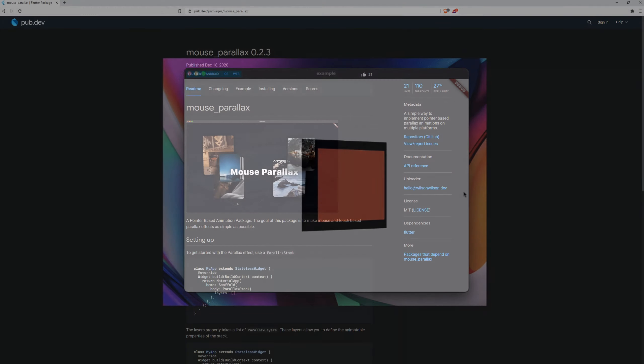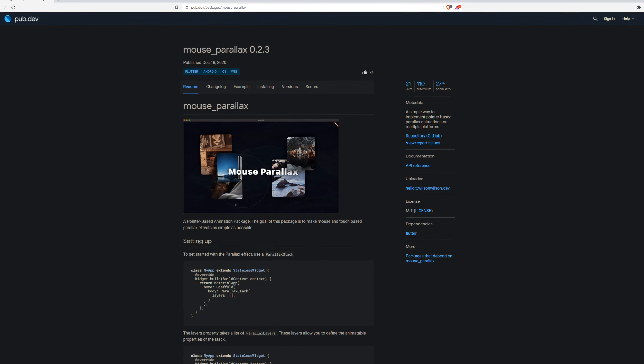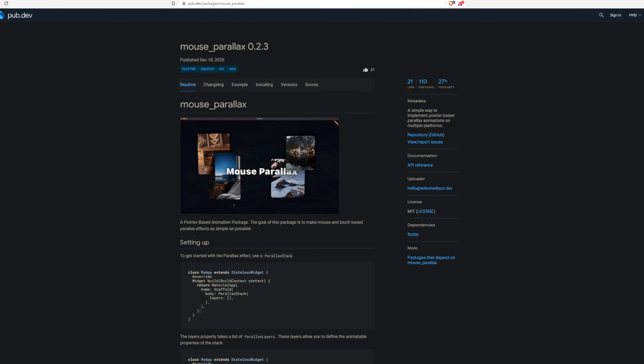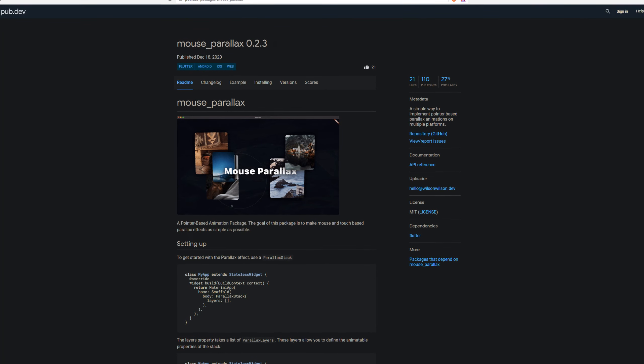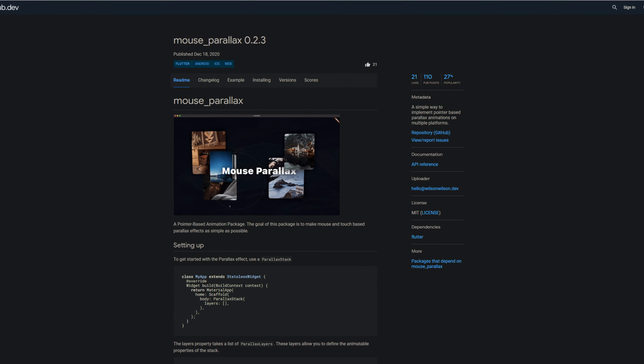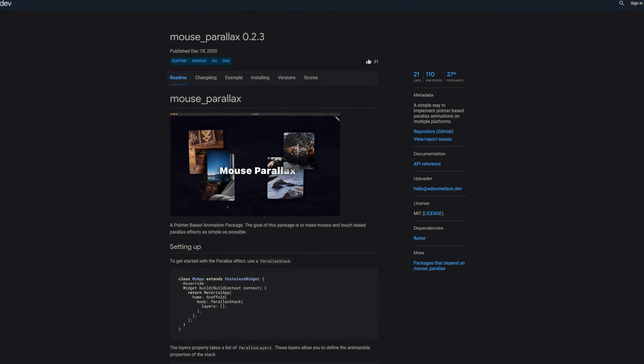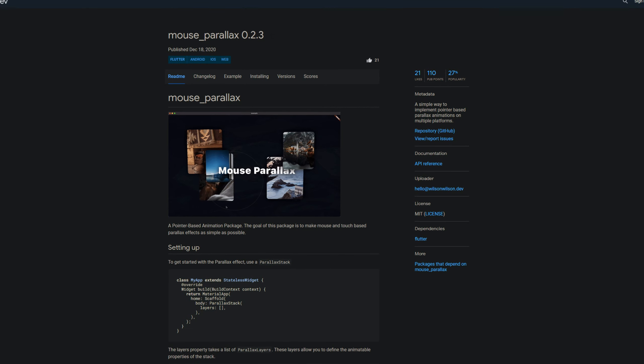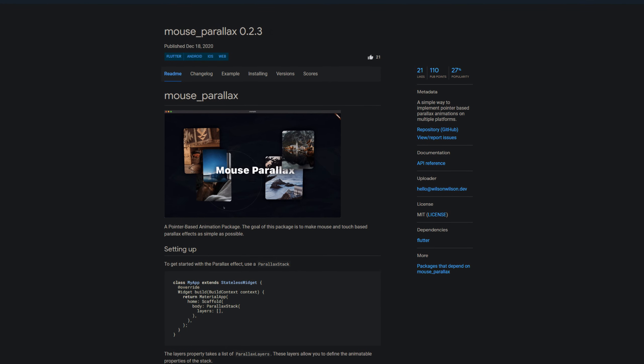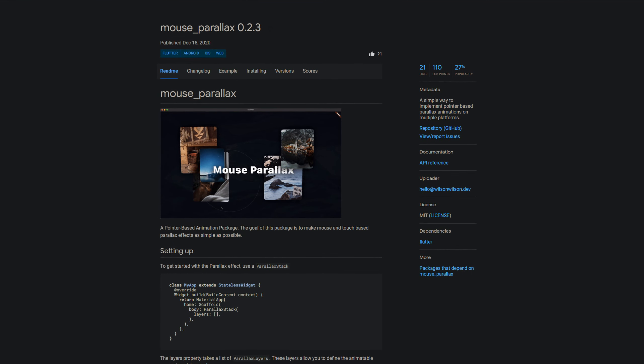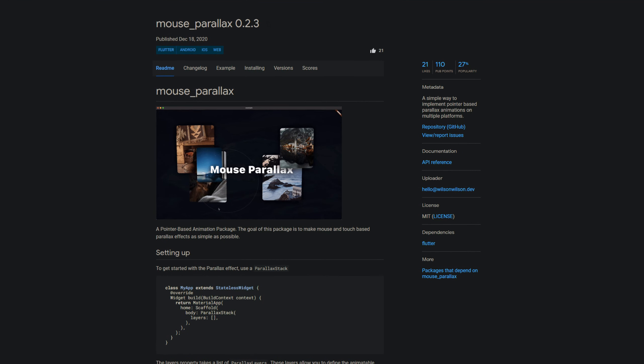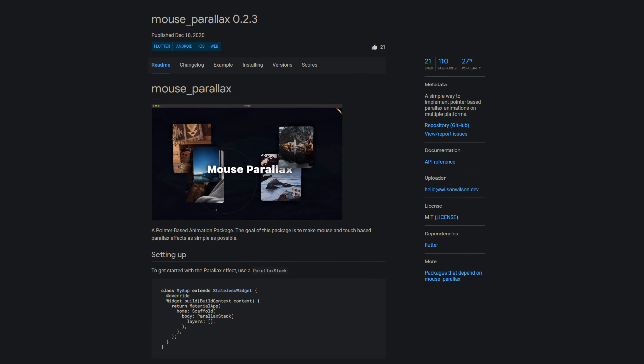Last but not least we get something very special. With 21 likes the package mouse parallax has become the most liked package of the week. This package offers a simple way to implement pointer based parallax animations on multiple platforms. The goal is to make mouse and touch based parallax effects as simple as possible.